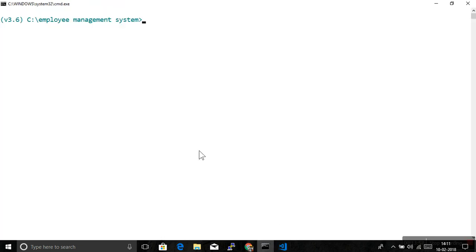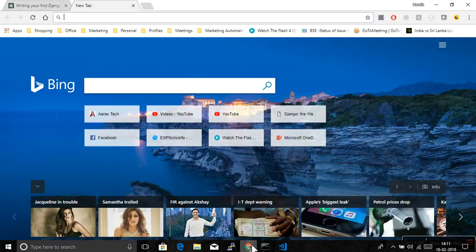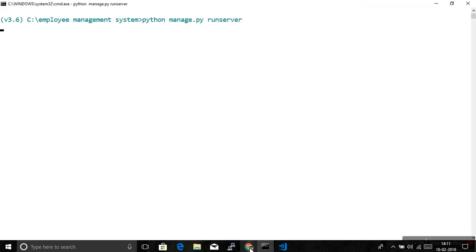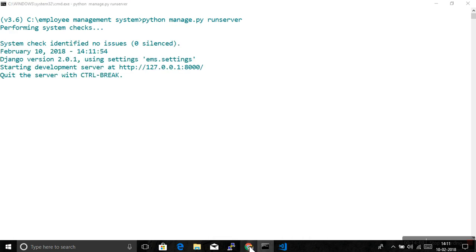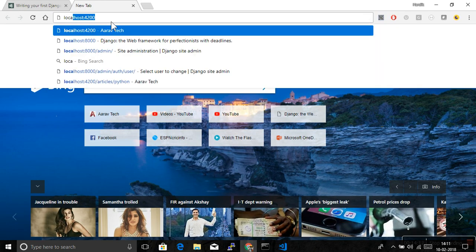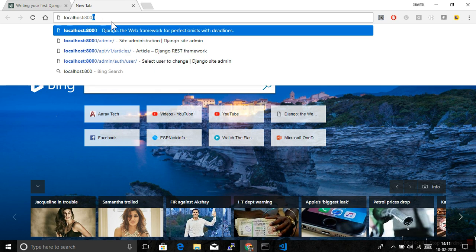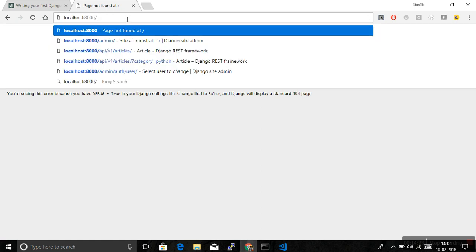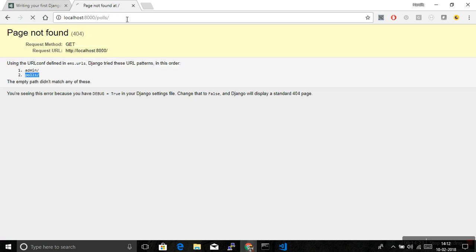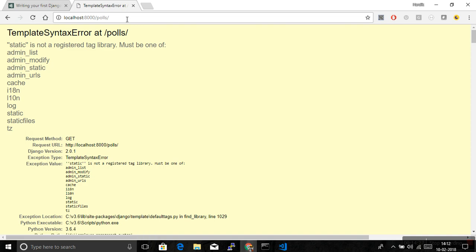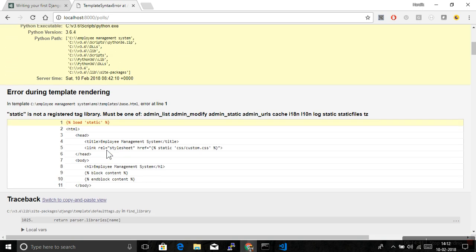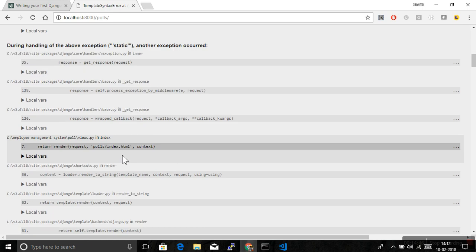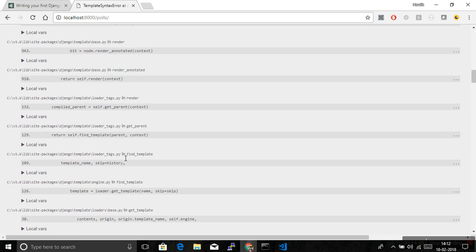So let's run this. Localhost then eight thousand. So we have look at this, we have two URLs, admin slash and poll slash. So let me write this poll slash.